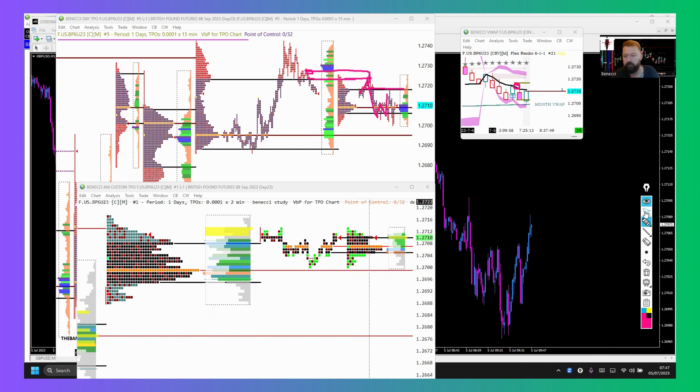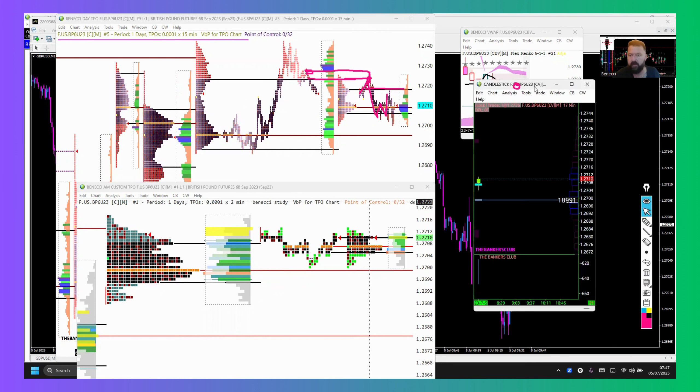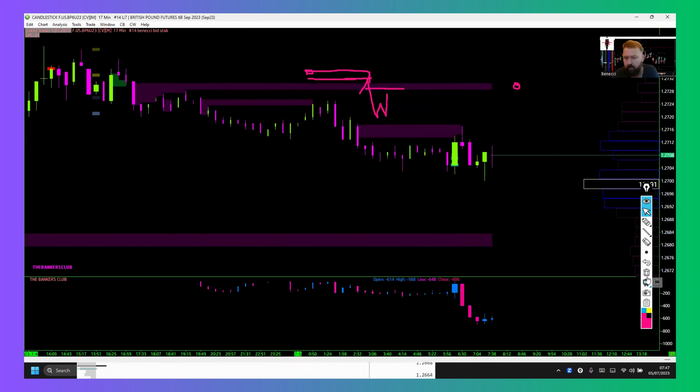We also had some big clues, which I'll drag the chart over now. First of all, I had my candlestick chart, which has got stacked imbalances on there and market depth historical graph as well.